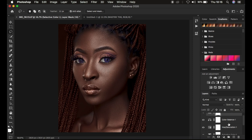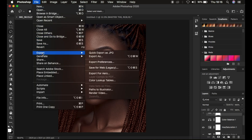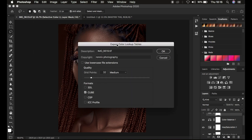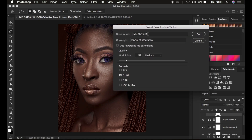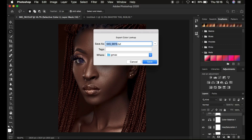After ensuring that, the next step is saving it as a LUT. A LUT is a color lookup table or preset. Just come to File, then Export, then Color Lookup Tables. You can add a description and copyright information. Always make sure you set the grid points to 32 and medium is selected so the LUT loads faster. The format has to be cube, because the cube file loads faster within Photoshop. Click OK.